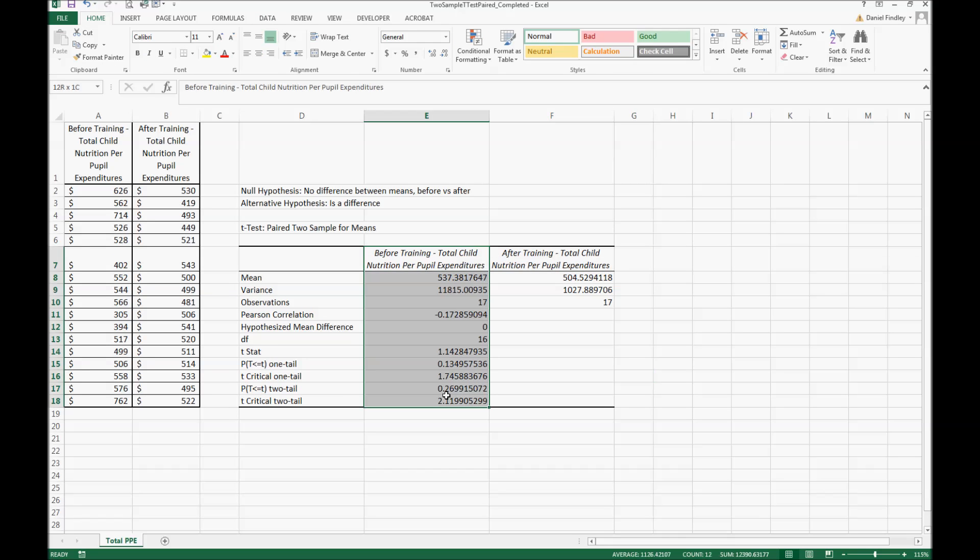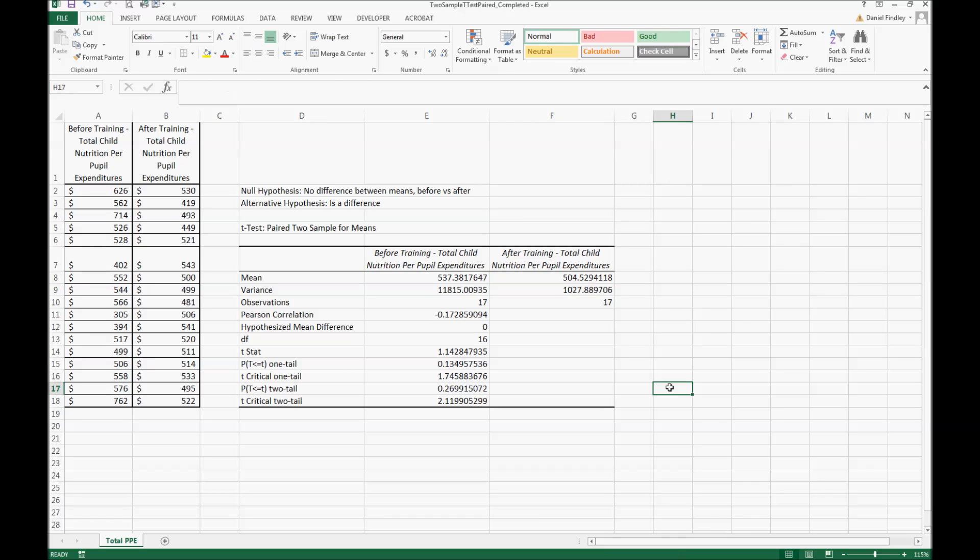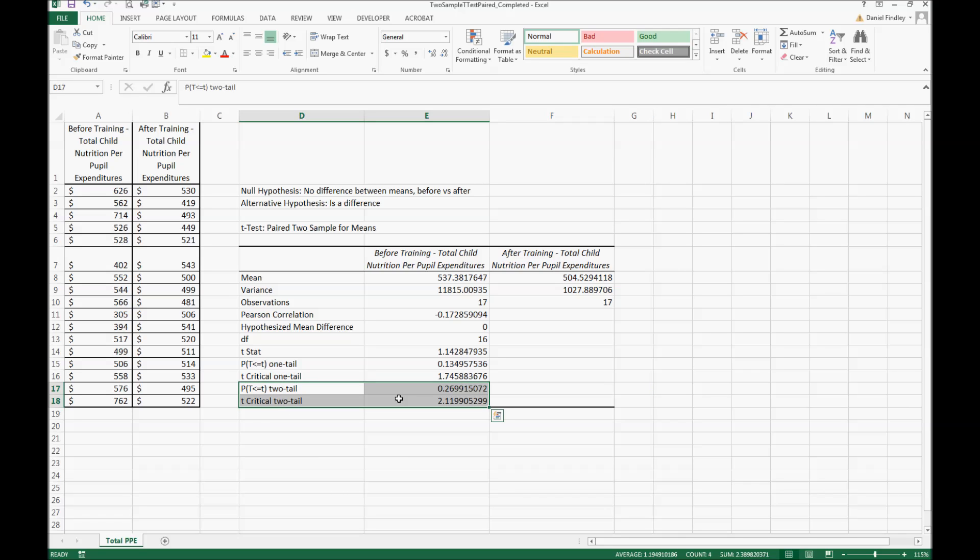Our first information here is related to the before training and then the after training. In the before, the average per pupil expenditure for these 17 schools was $537.38. After the training it was $504.53.